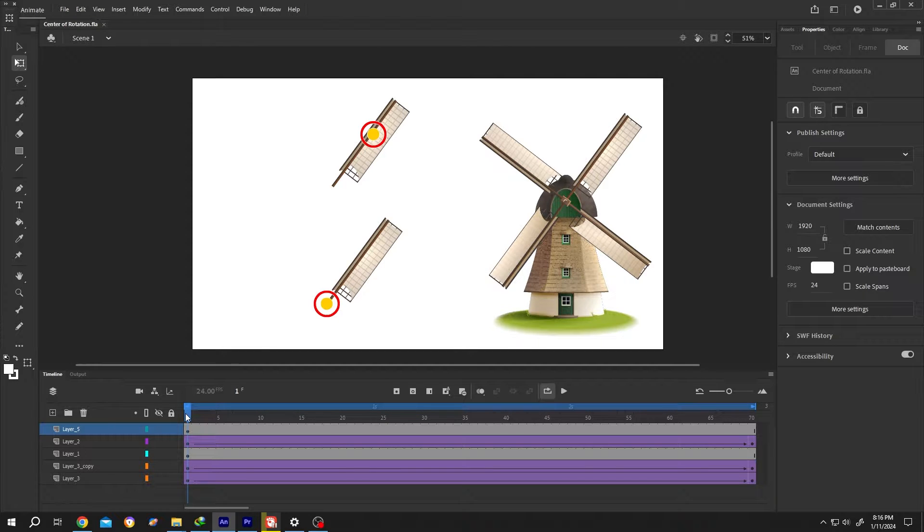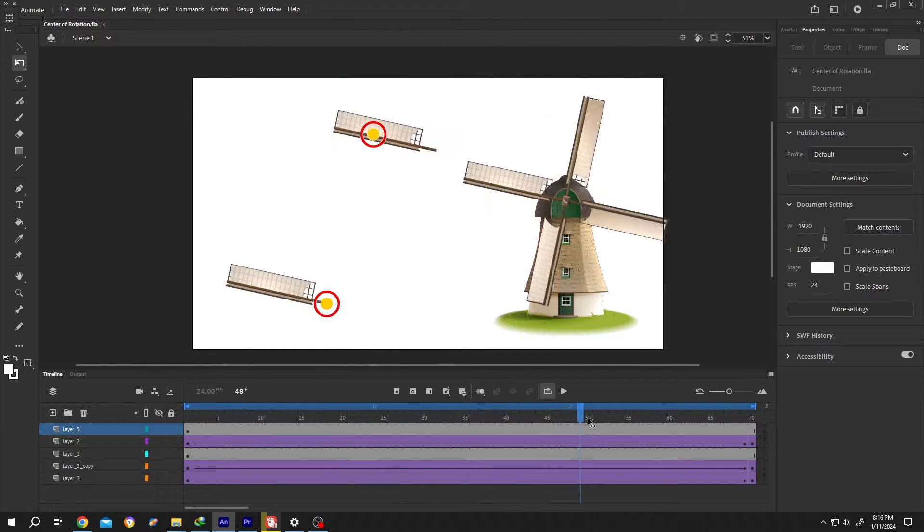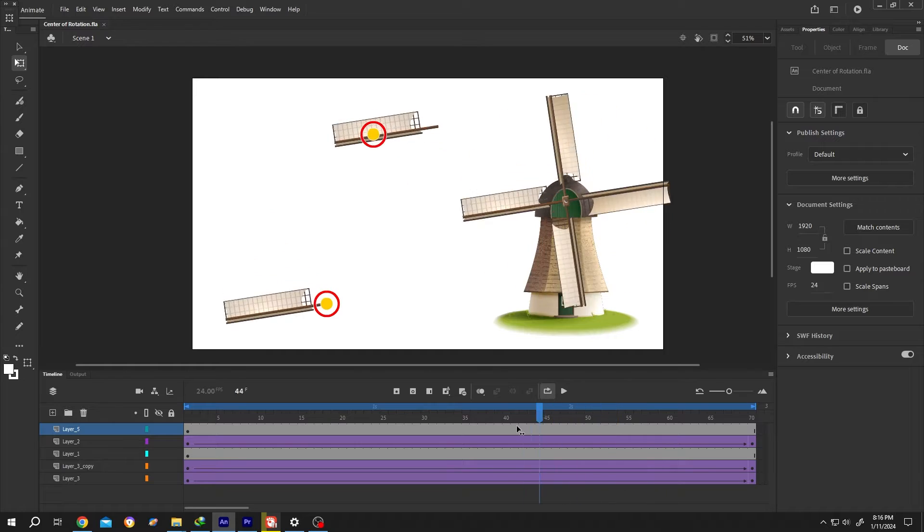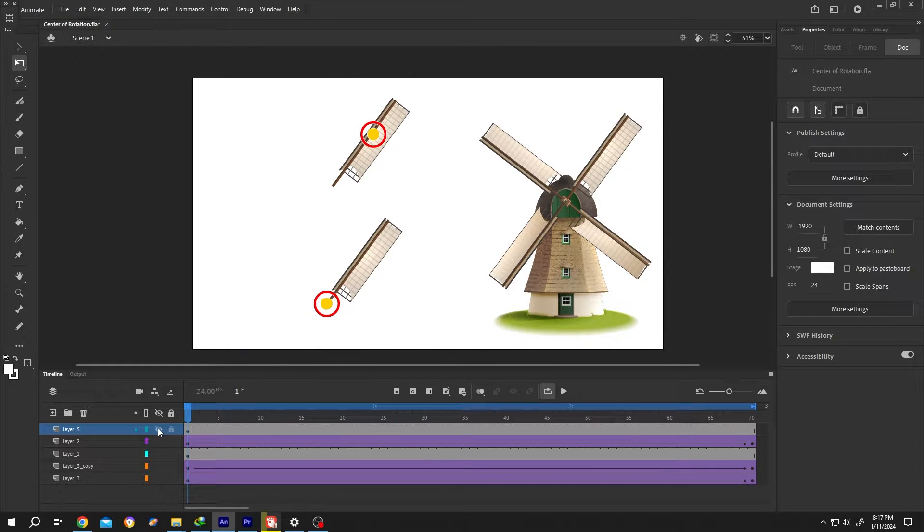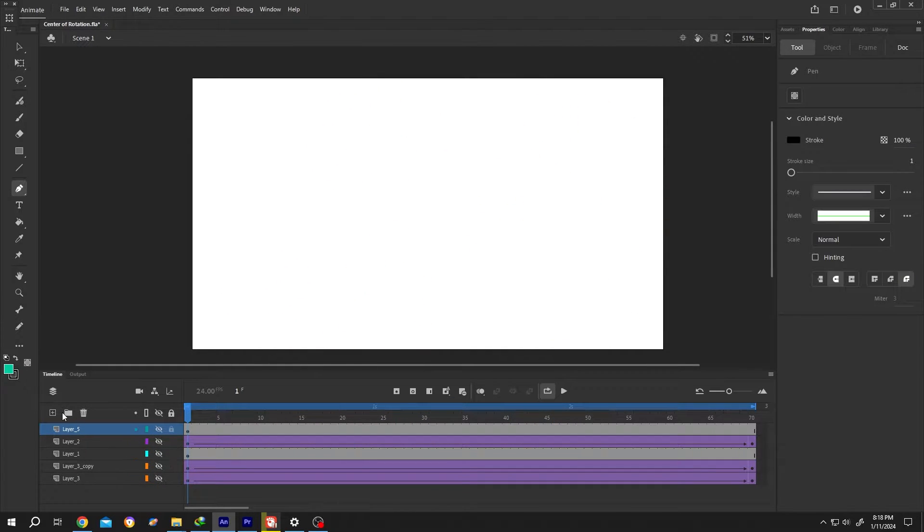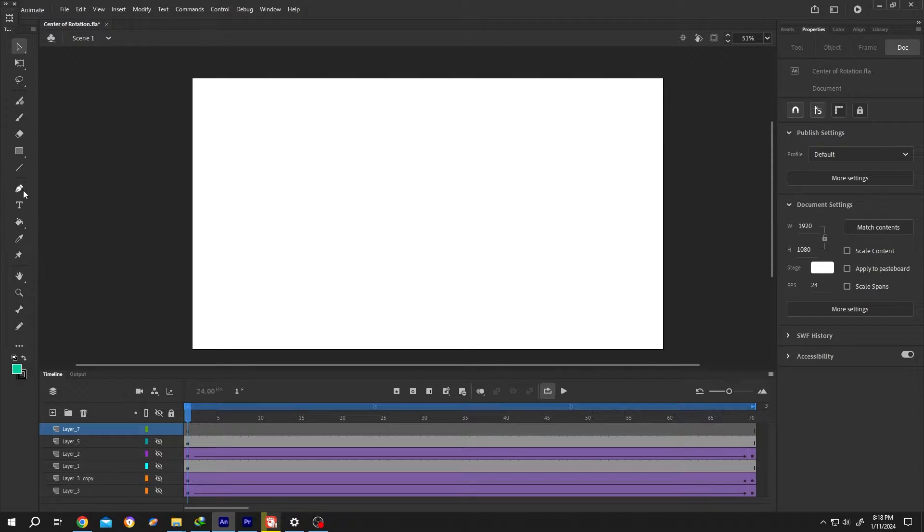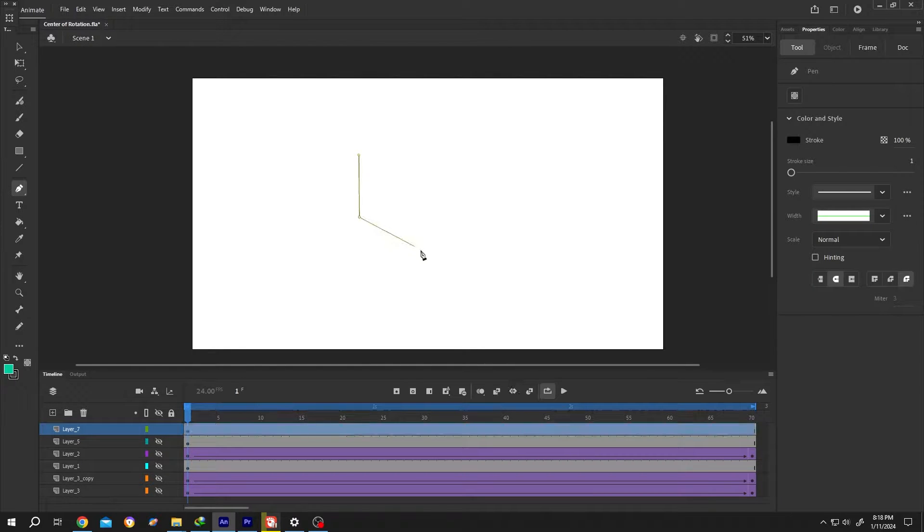So guys, how to change the center of rotation or anchor point in Adobe Animate? It's really simple. Let's hide these layers, make a new layer, and now draw your object or you can import your image.